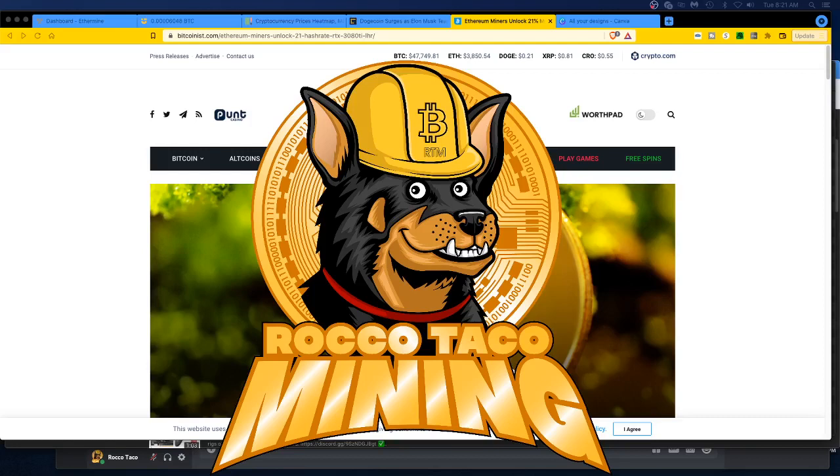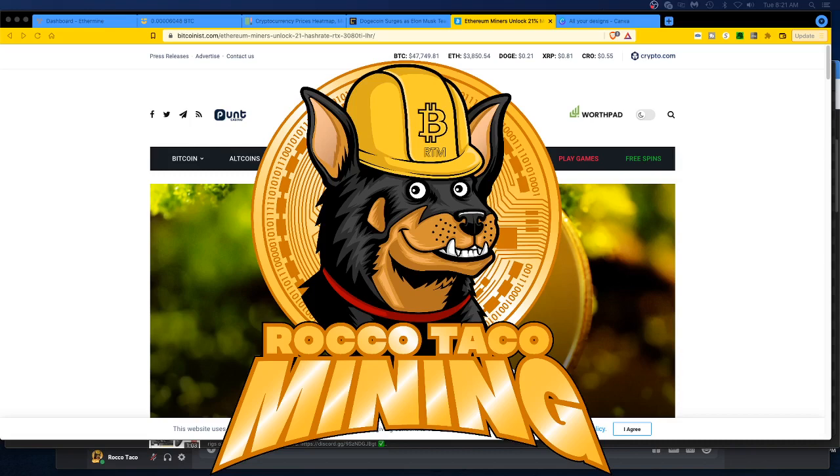Alright guys, welcome back to the Rocco Taco Mining channel. Today in this video, I saw others talk about it and I ran across it. I want to read more about it. Seems like a lot of news outlets are just cutting and pasting the same stuff. So this is of interest to me because I own this card.